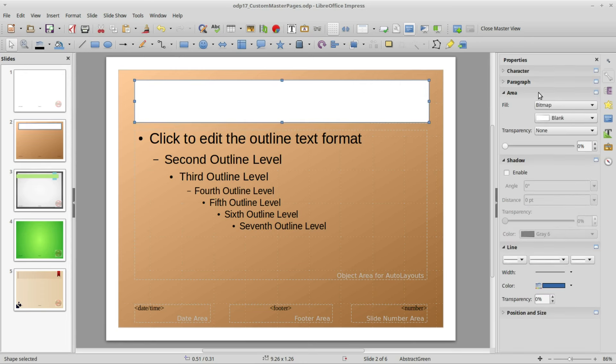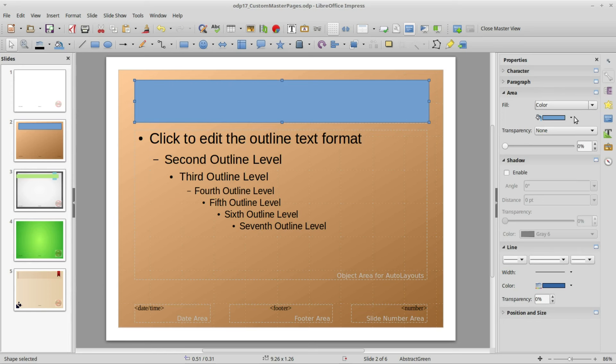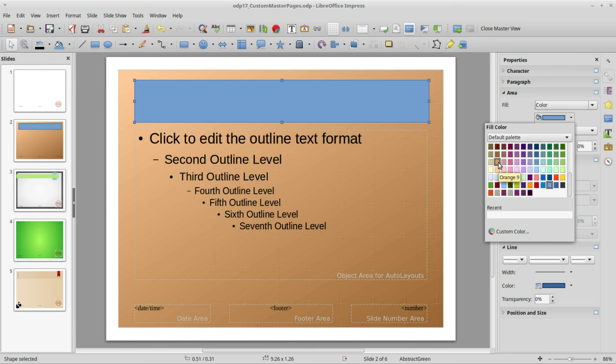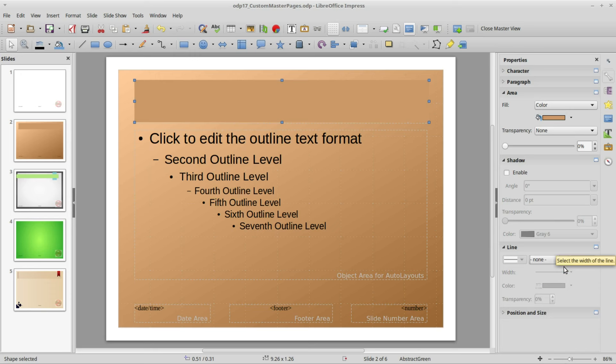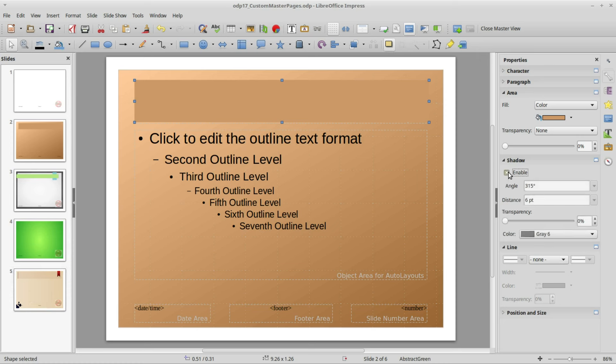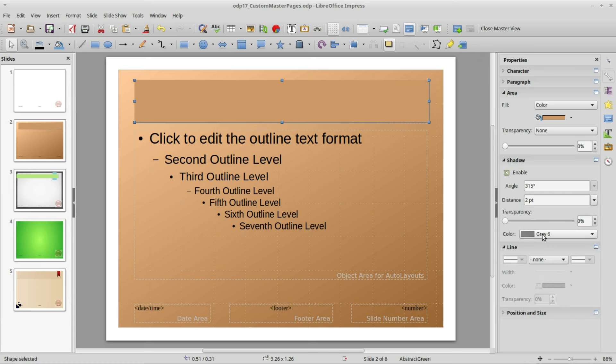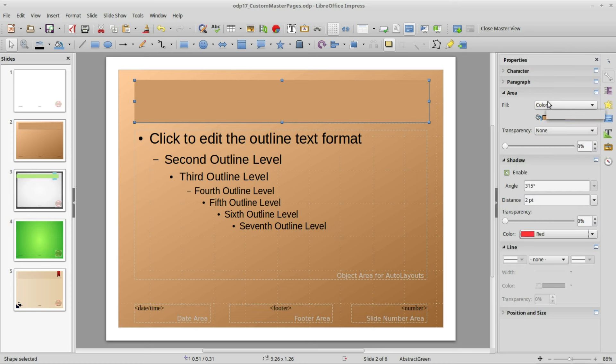I'm going into the area and instead of a bitmap I want to make this a color. I'm going to select Orange 9. It has a blue outline so I'm going to turn off the outline. We also have a red shadow on here so I'm going to enable the shadow but instead of 6 I'm going to make this 2. I'm going to change it from gray to red.